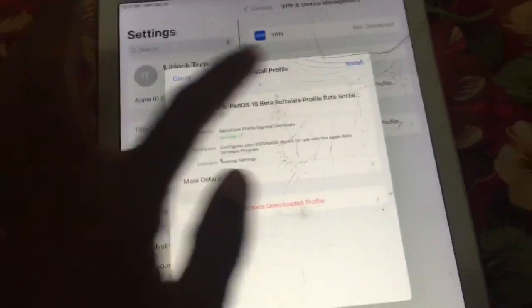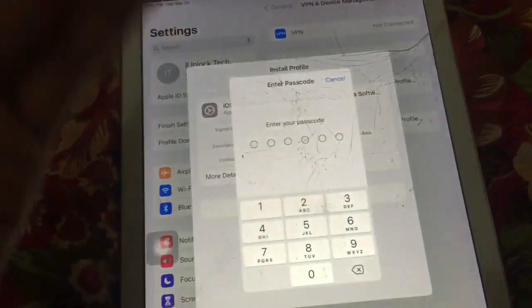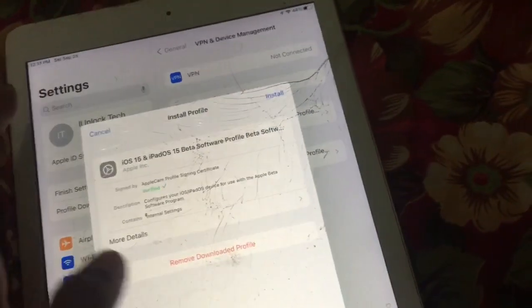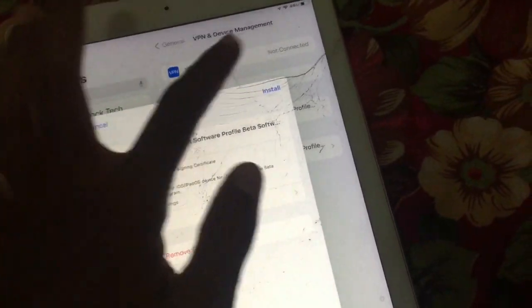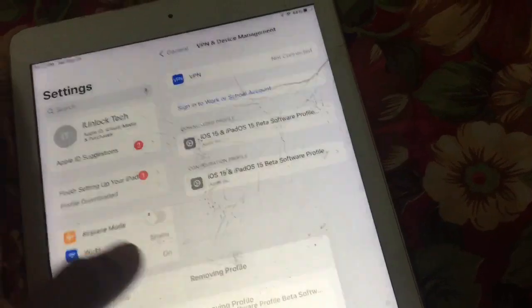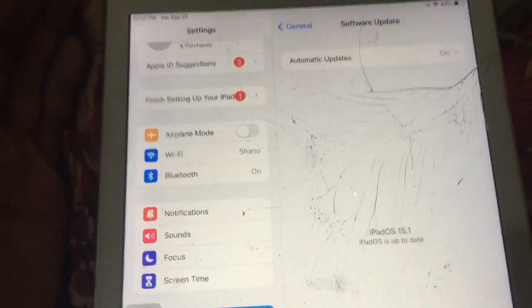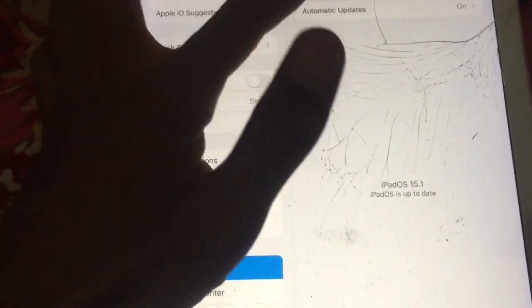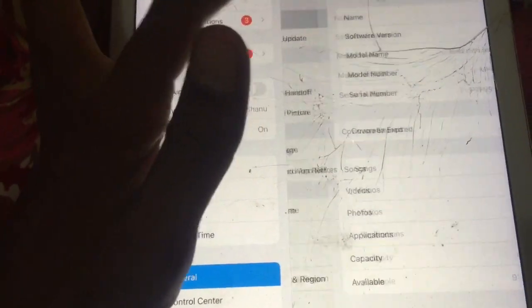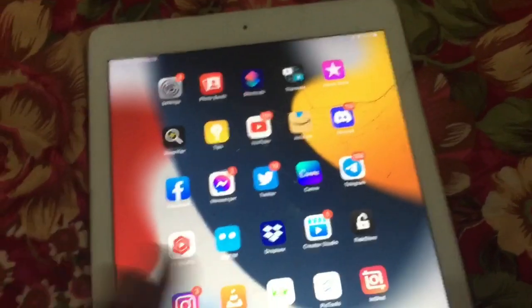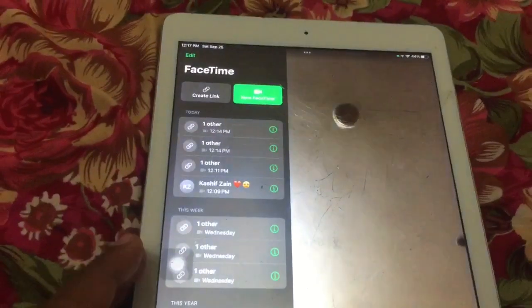Click on 'Install'. I'm not going to install it because I have already installed the profile. I have already installed iOS 15.1 beta 1, so let me show you that.